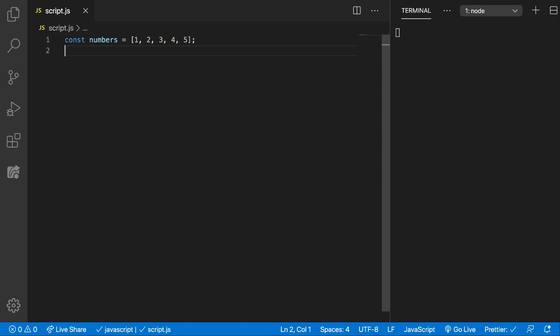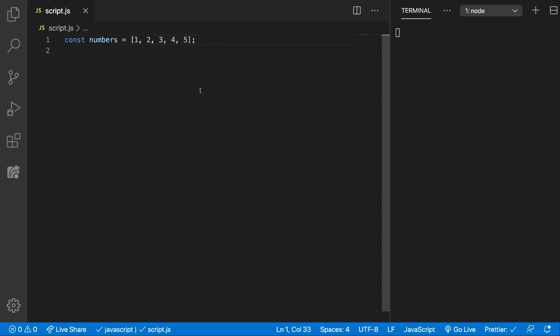Let's see how that looks in code. We have here a numbers array with the numbers from 1 to 5, and let's say we want to search for the number 3 and we want to get the index.